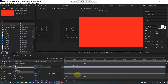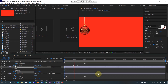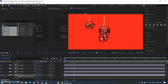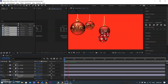Now hit the spacebar to play. You can see how the ball is animated, coming from the top to the desired position. You can also increase or decrease the duration of the animation by moving keyframes. I selected the end keyframe and brought it closer to the start keyframe, so now the animation is faster than before.